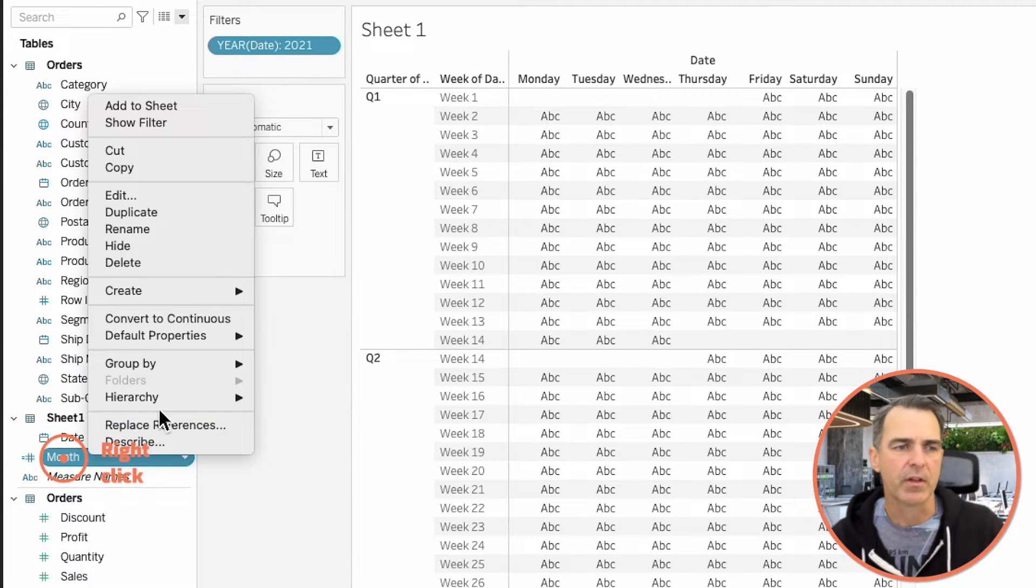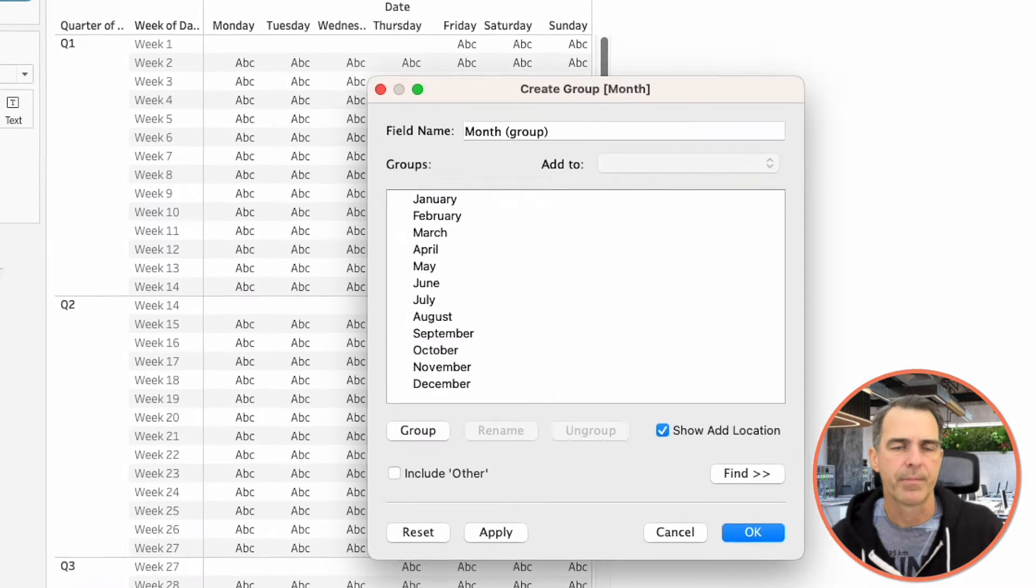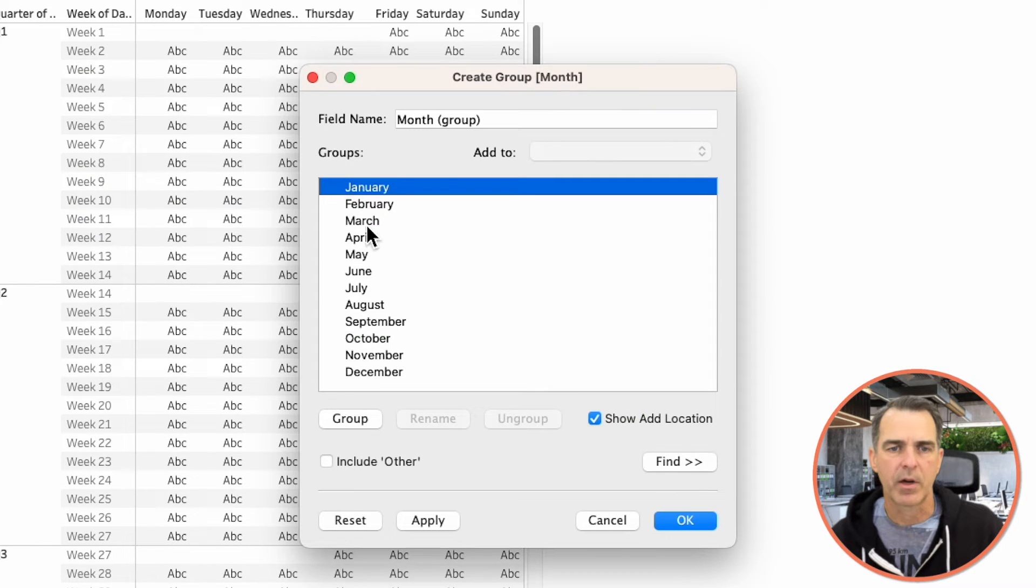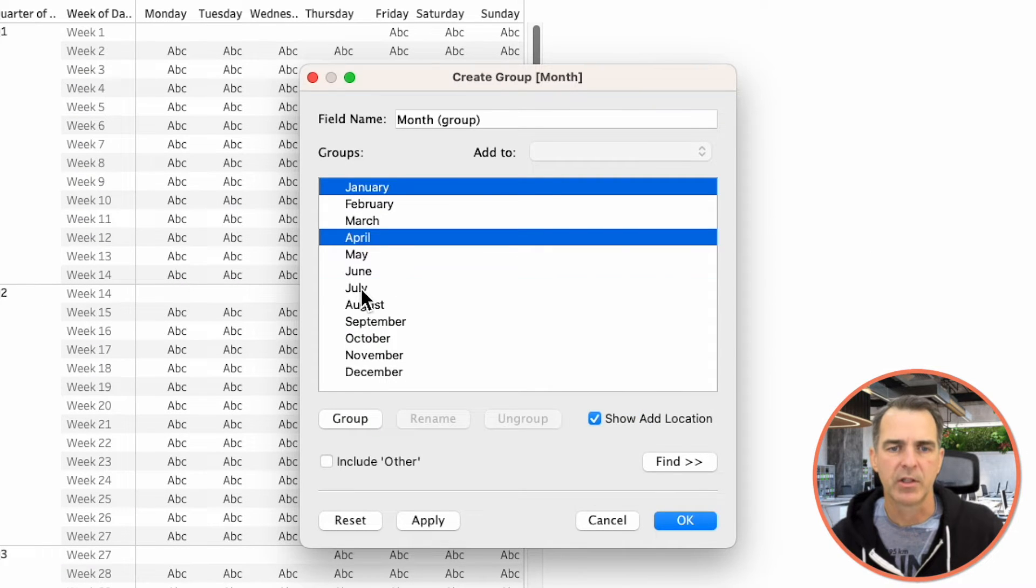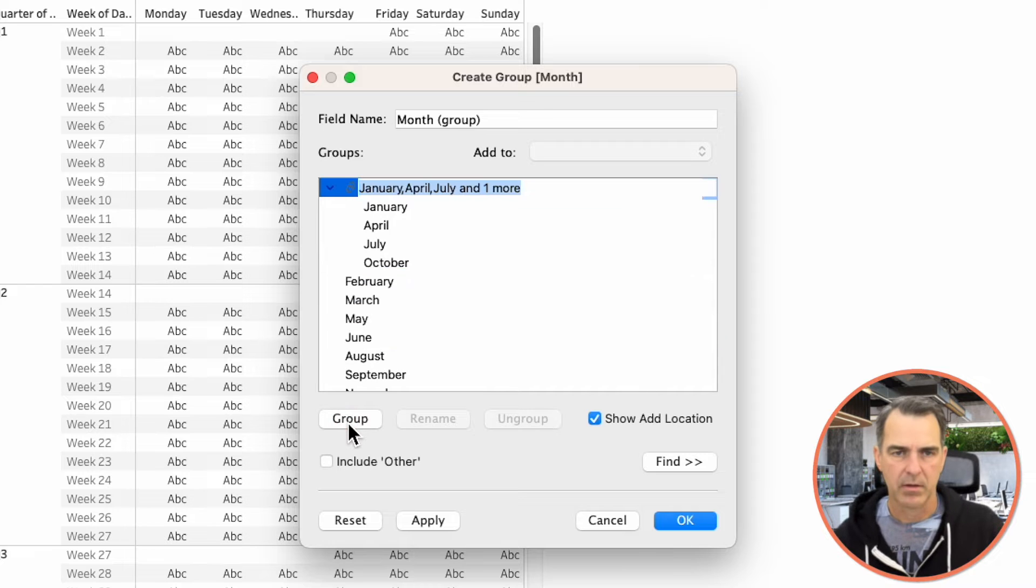Right-click on that New Month field and choose Create Group. Choose January, April, July, and October and click on the Group button. And I'm going to call that Group 1.